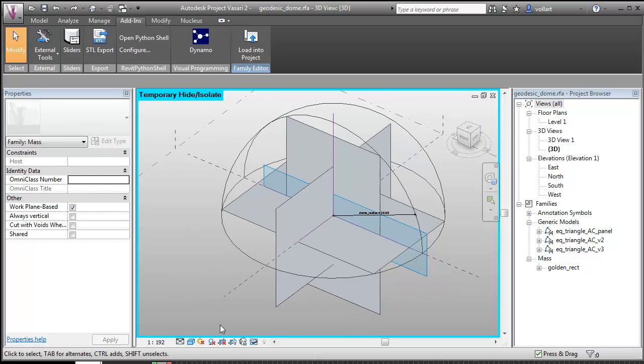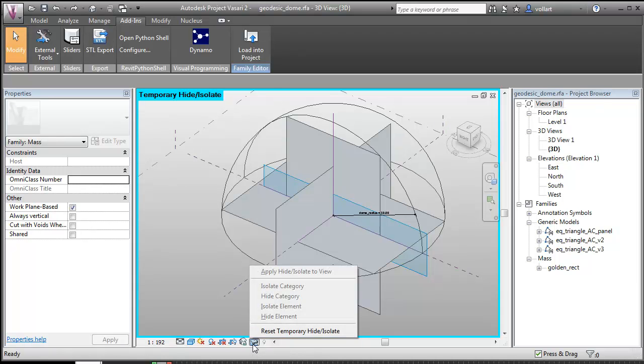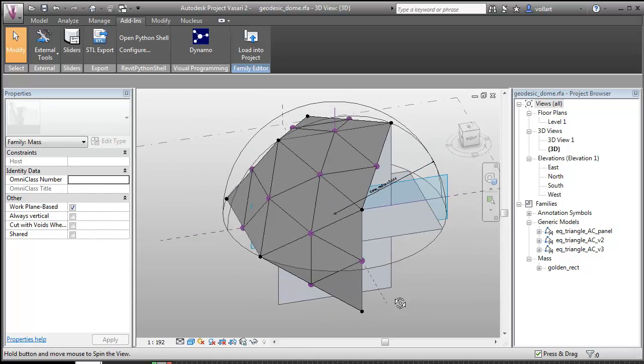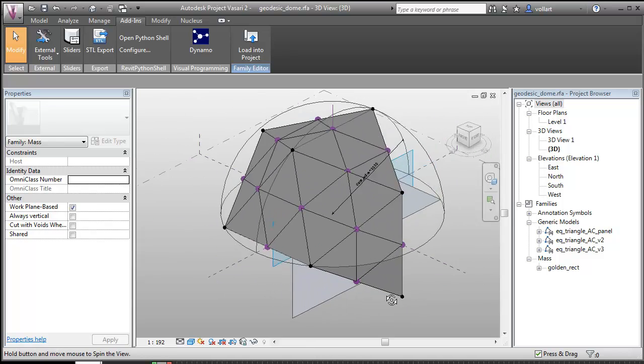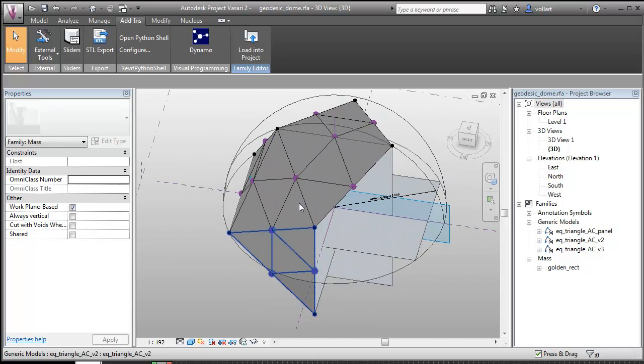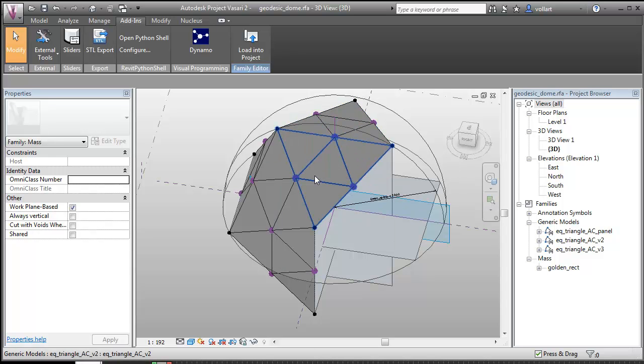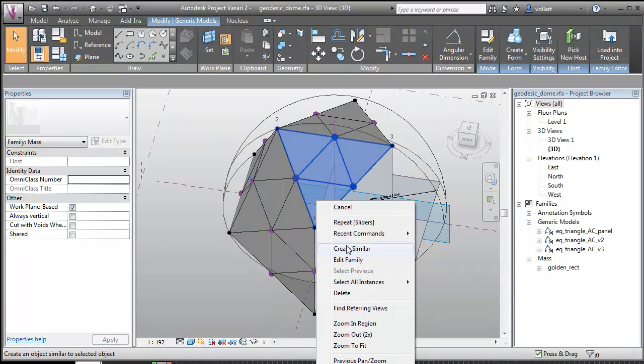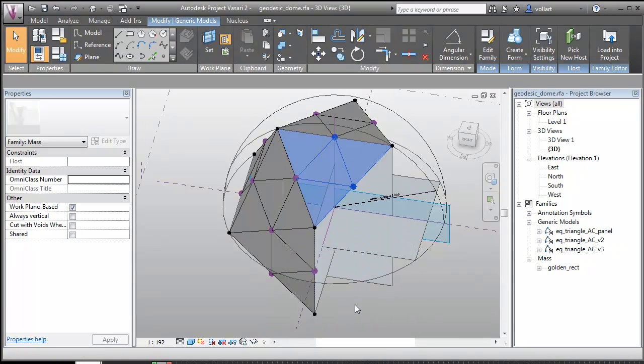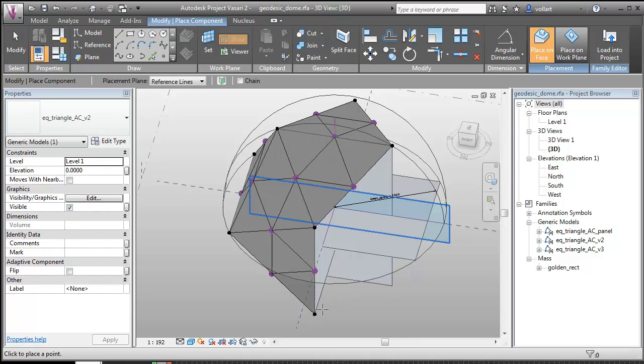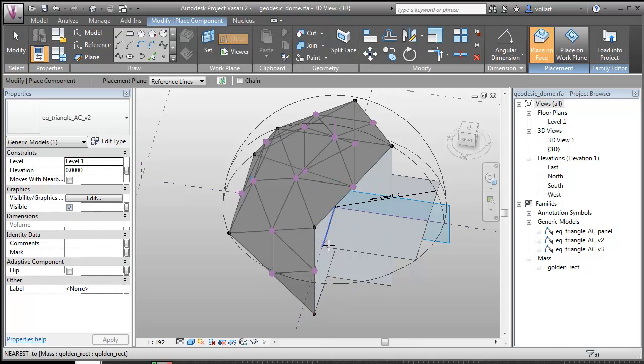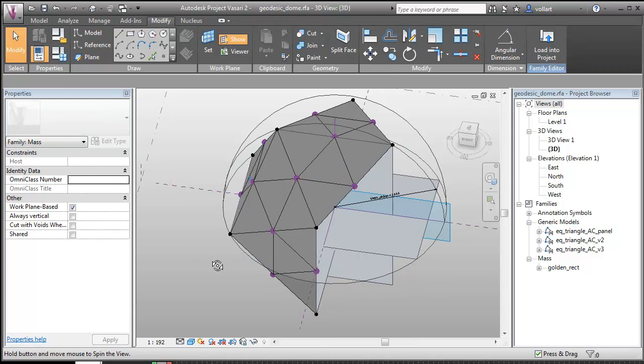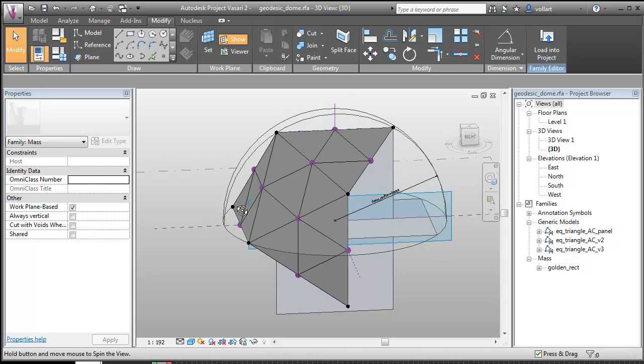Okay, so I've actually started placing that placement rig. I'm going to unhide it. And so all this is is an adaptive component with four equilateral triangles within it. And what I can do is I can place it at the corners.